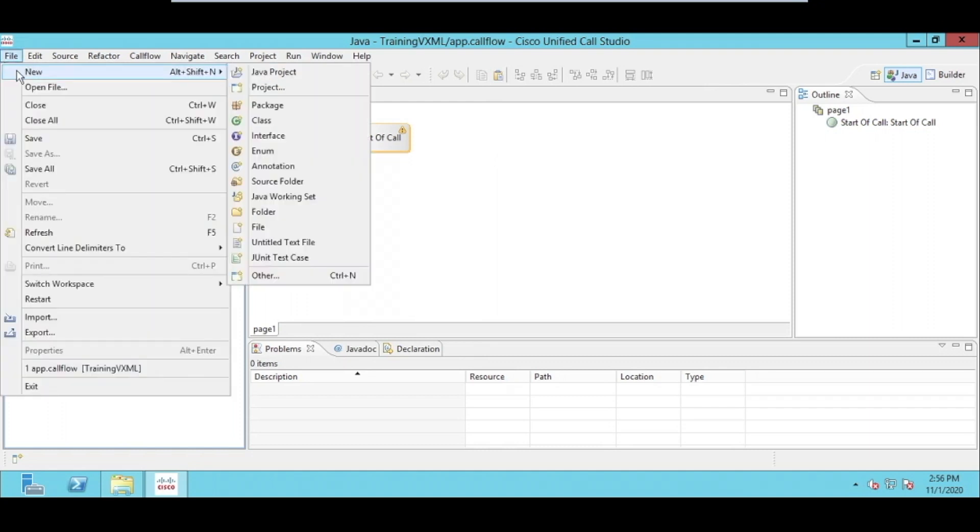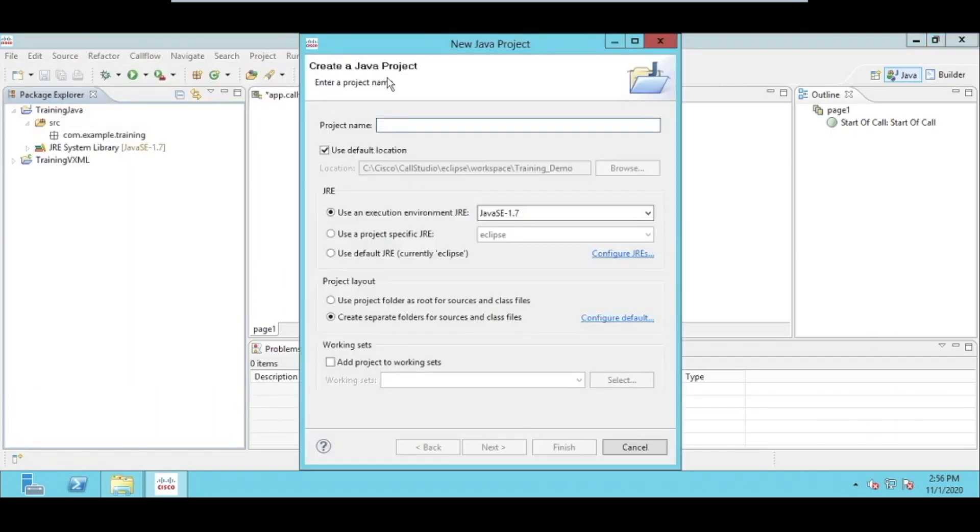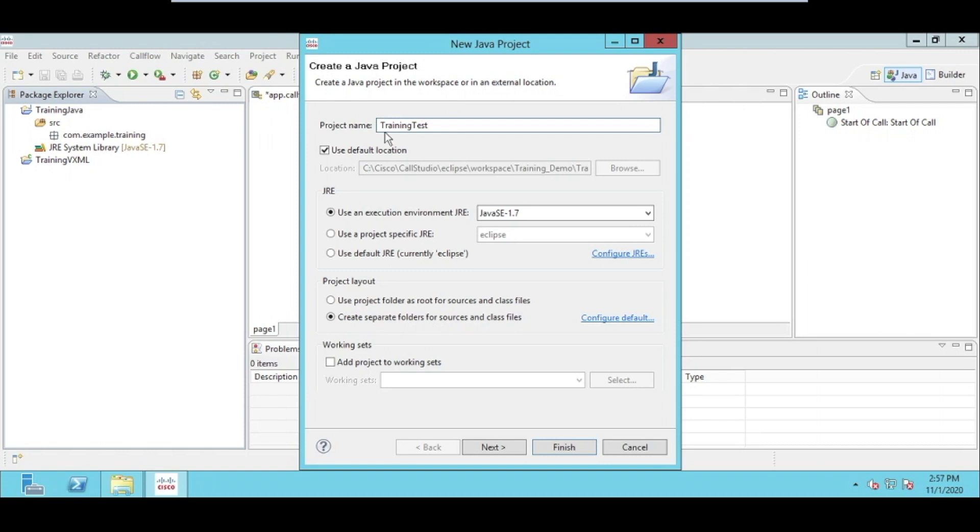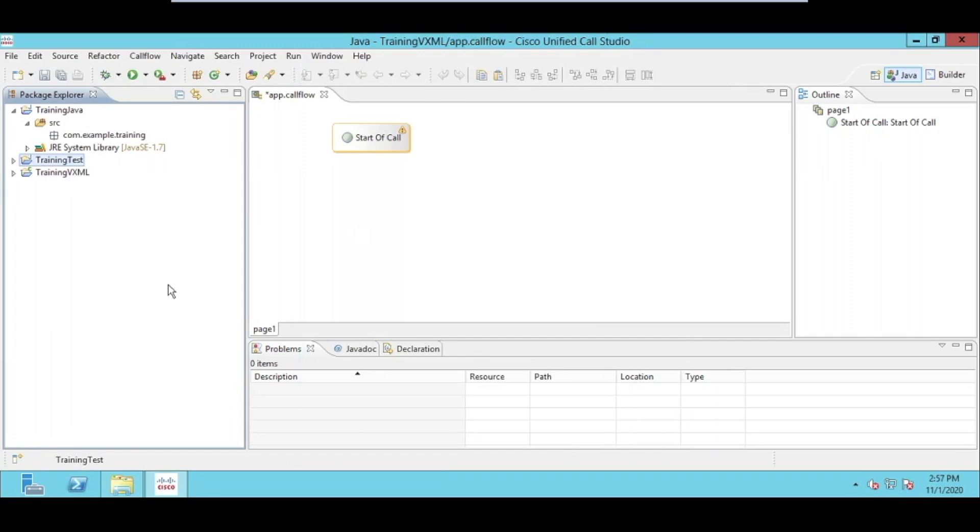For example, you can go to the IVR, you can select a Java project instead of a builder project. This will give you opportunity and functionality to develop the Java app project. For example, I call it like a training test. This is the name of my project, and then you can select your JRE. By selecting these properties, you can create actually a Java project. Here you can see, I have now a Java project available on my package explorer which I can use to develop the application.